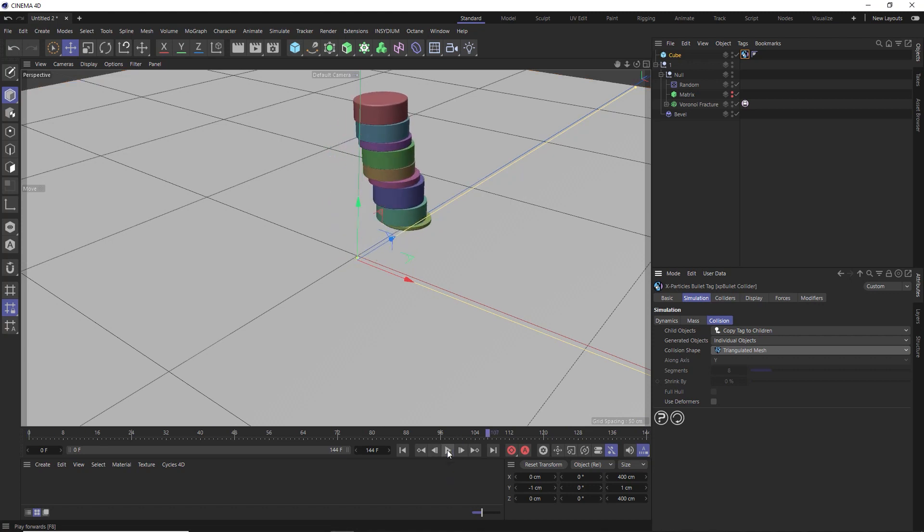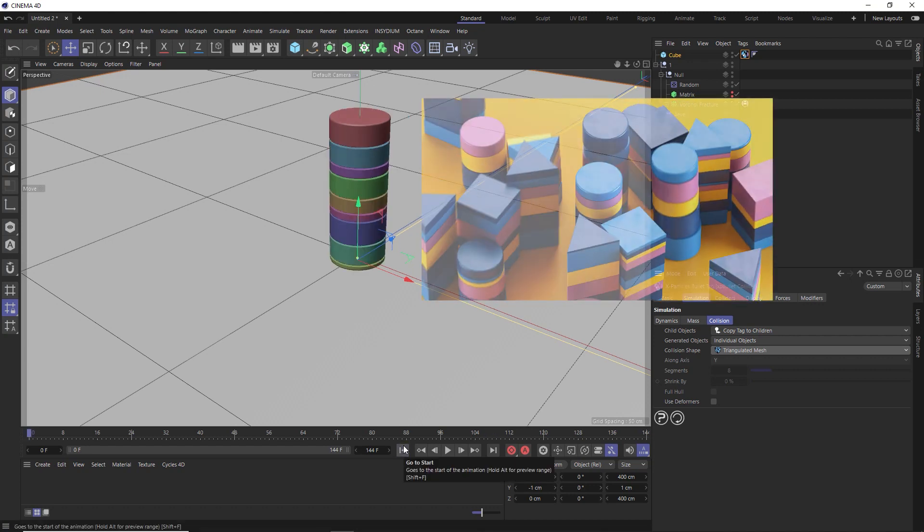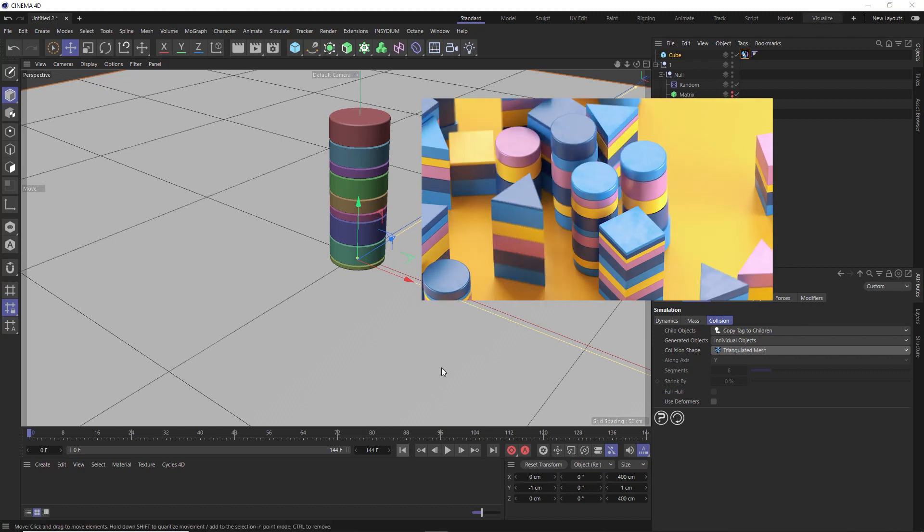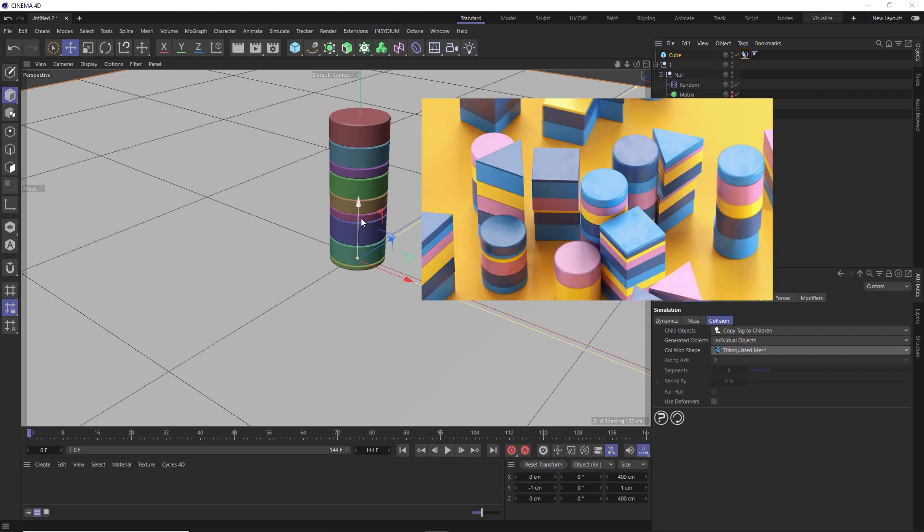Then we'll play that back and see what we've got. And it's definitely starting to slide around on the floor a bit better. But let's see if we can make that movement across the floor a little bit more random, like it is in the example render.